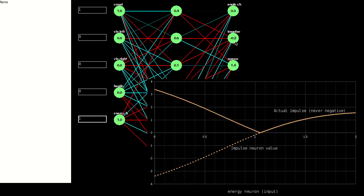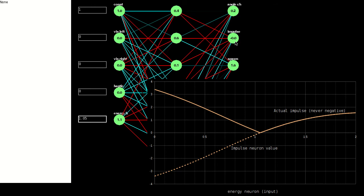Interestingly, at about 1.05 the impulse neuron is basically zero, suggesting that this is about the amount of energy the creature is most happy with, as it stops moving at this point.